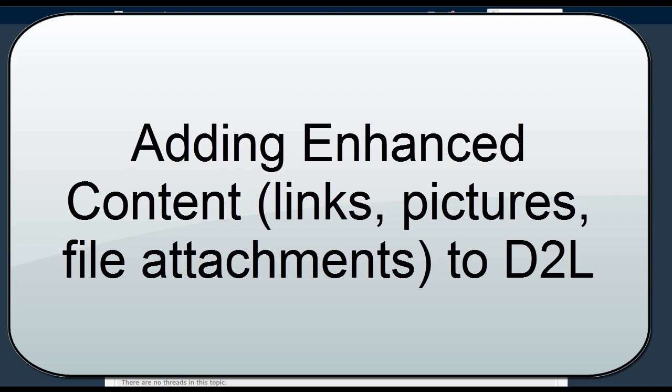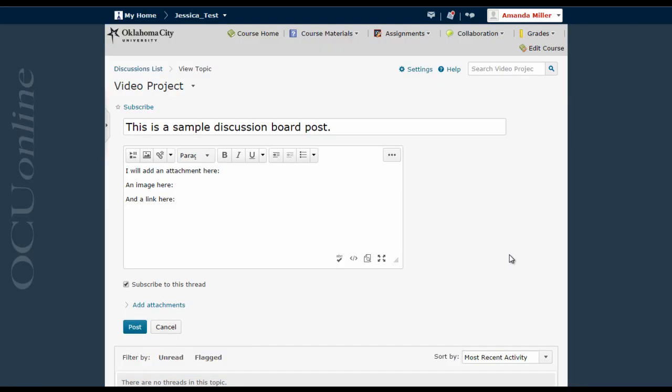If you are a student you'll use this primarily in the discussion board, but if you're a course instructor you can use this process almost anywhere in D2L that you see the HTML editor window.